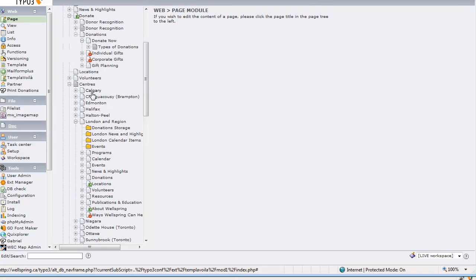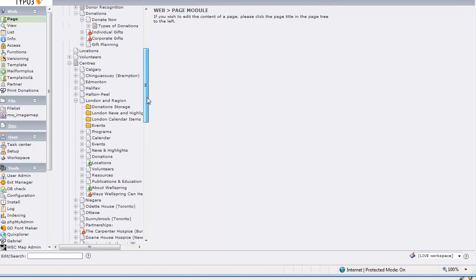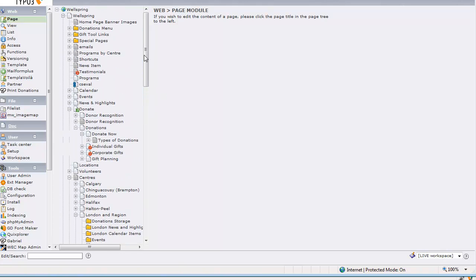Now each of these centers has their own administrator who will have access to only their own section of the site and that's what I'm going to show you.